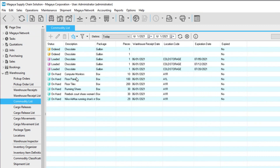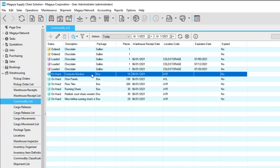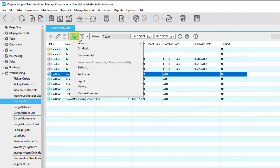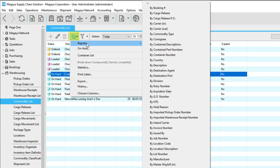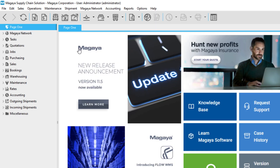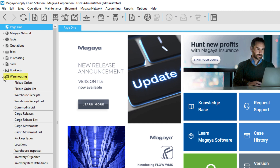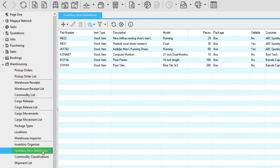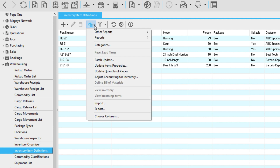Did you know the commodity list shows all received items? You can create reports of items from the actions button or the reports menu on the top. For cargo in and out reports, go to the warehousing folder, inventory item definitions, and click the actions button for in and out reports.